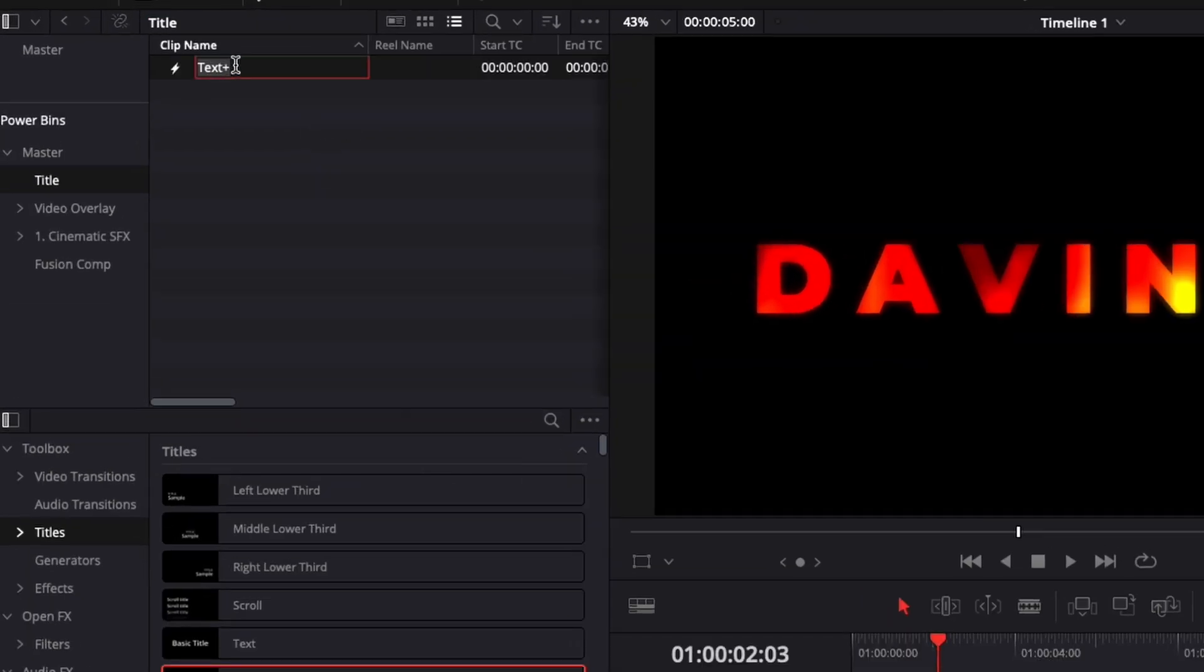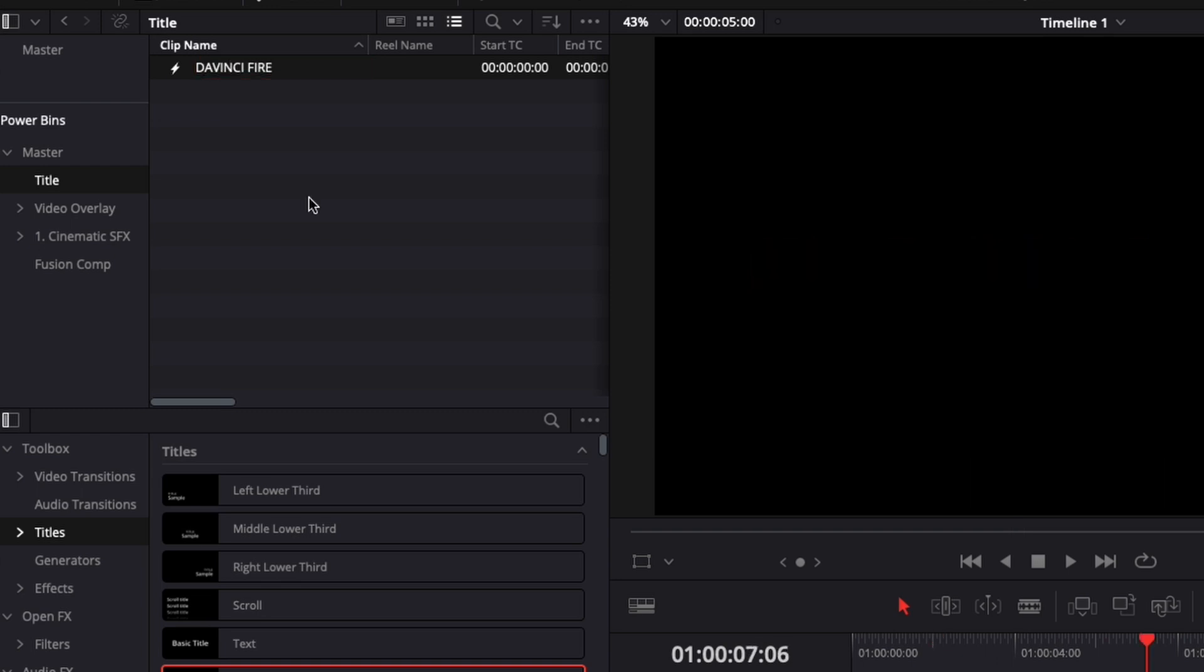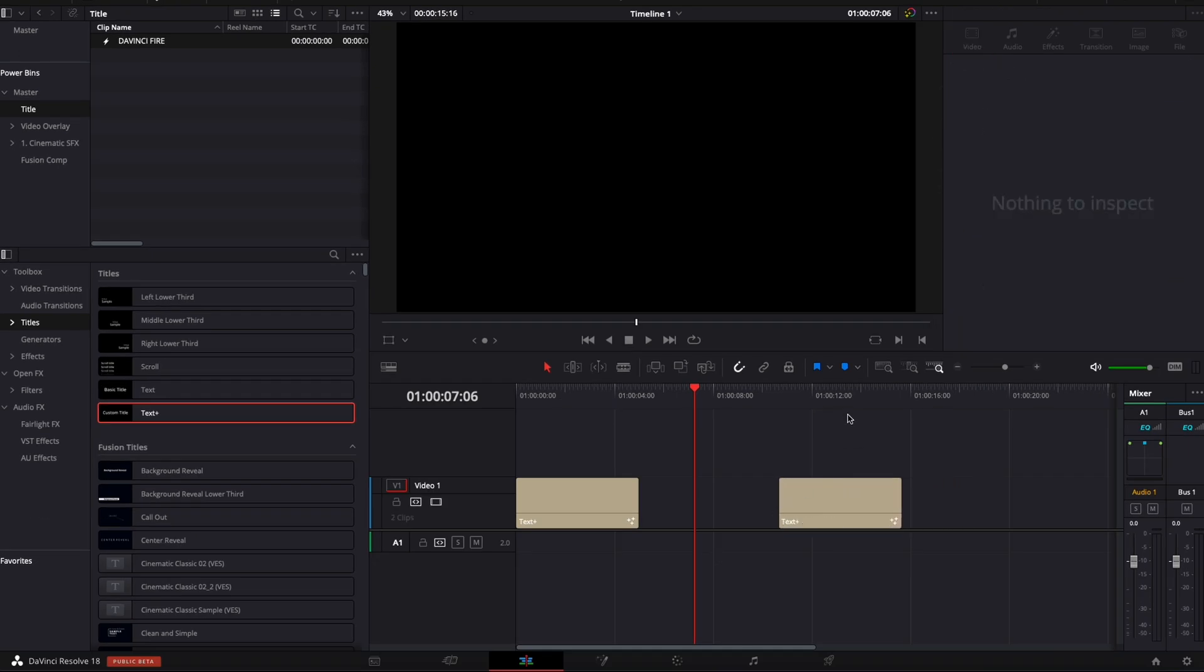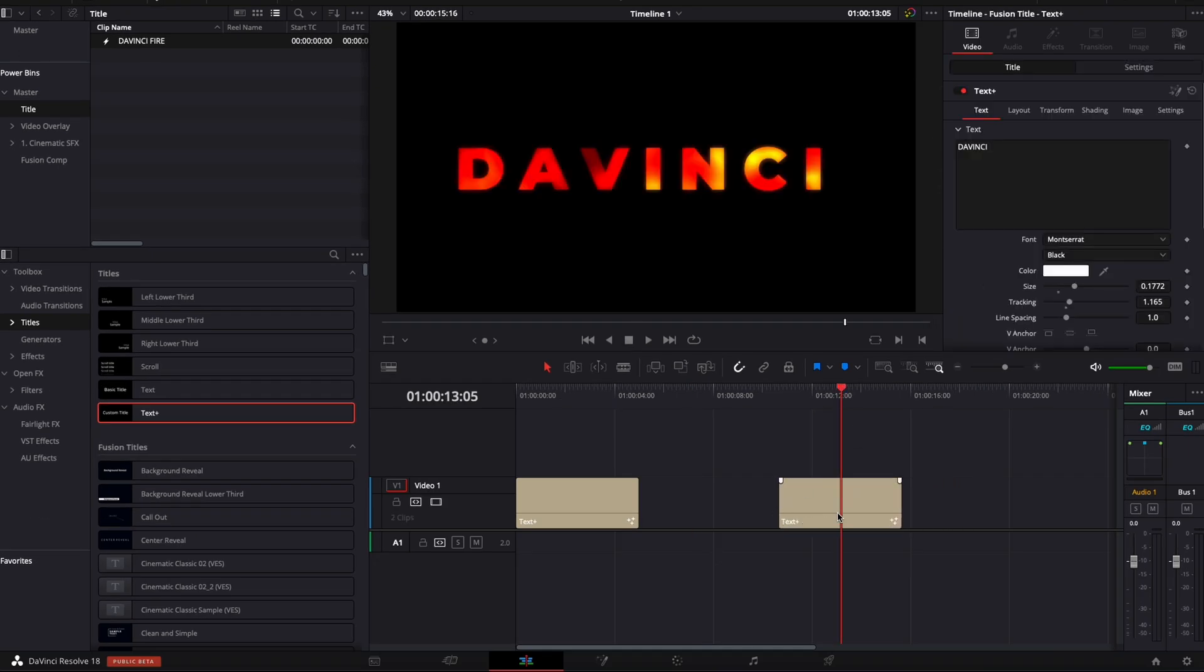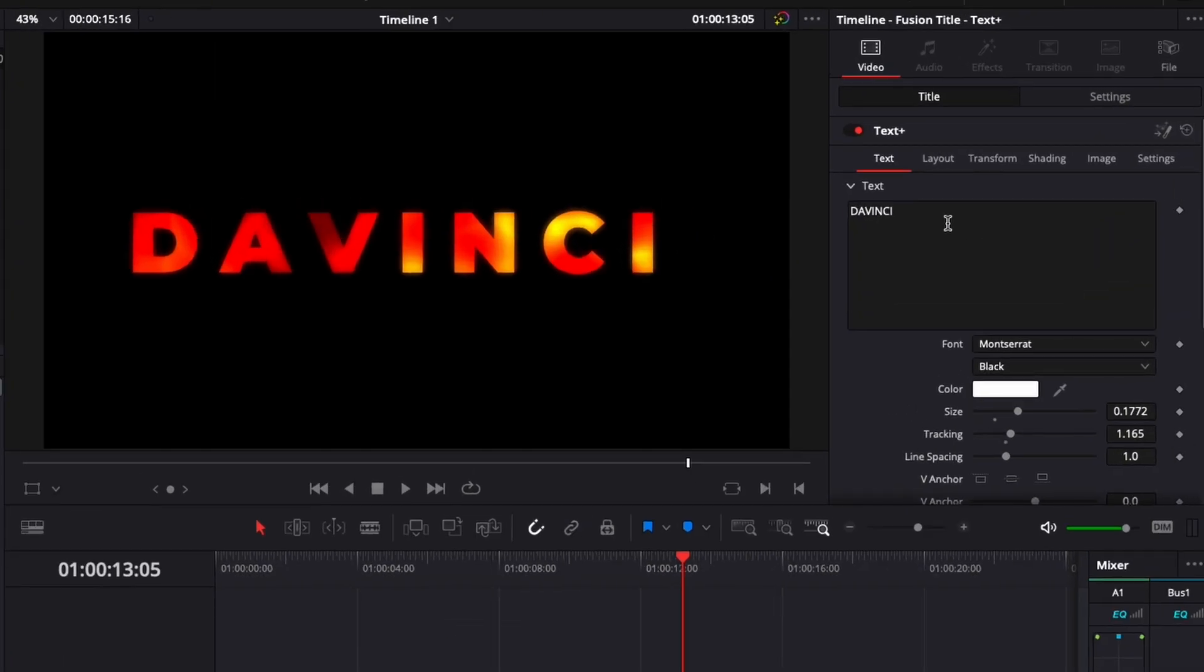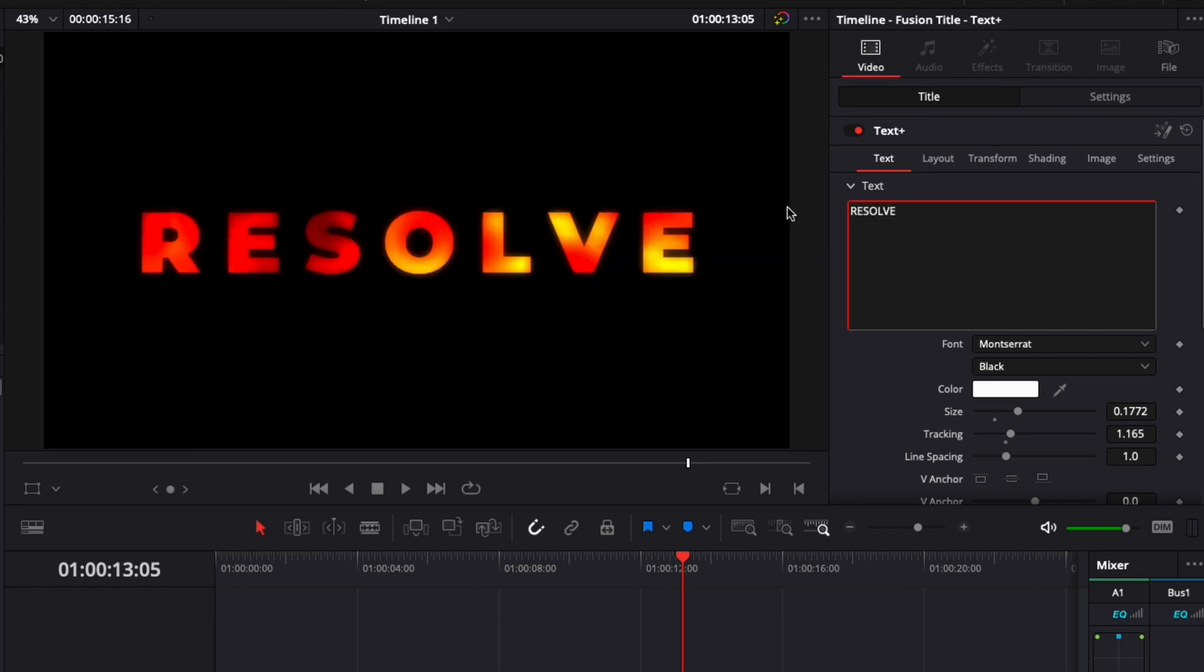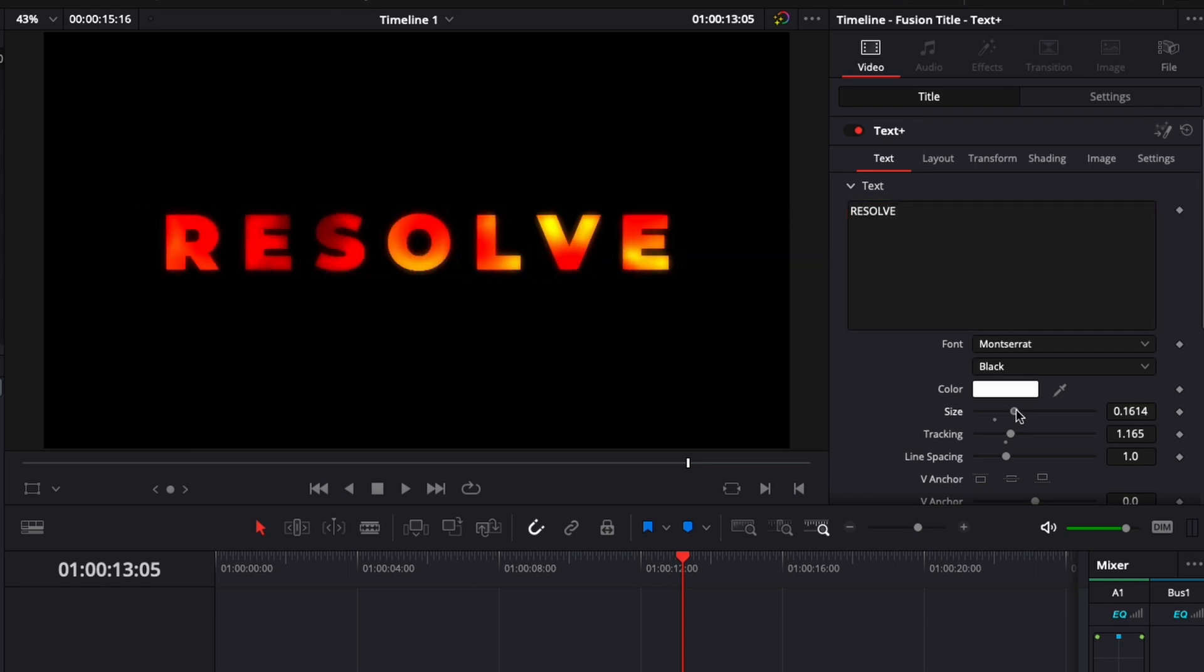Then you can just rename it. For example, here, DaVinci Fire. So now you can just reuse that title whenever you want. You take it, drag it in your timeline like any other title. And here you can make your modification. You're switching the text, for example, to Resolve. Adjusting size, font, and so on.